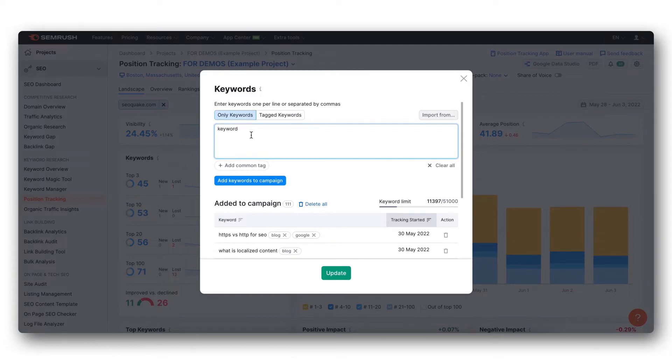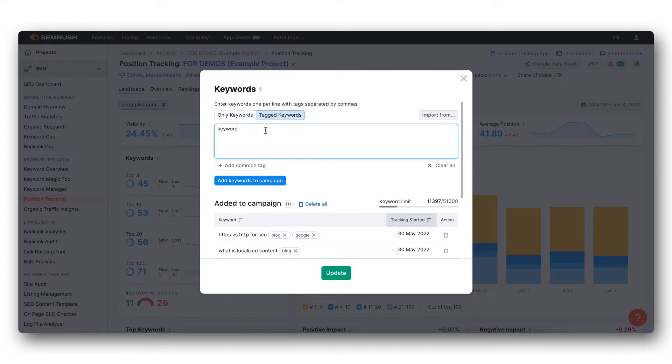You can also tag your keywords by clicking on the tagged keywords and then separating the keyword with a comma and then the tag.